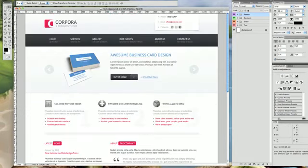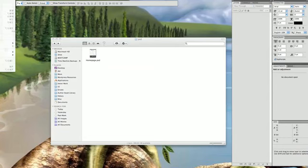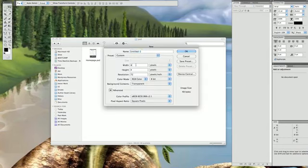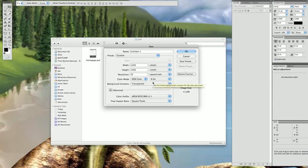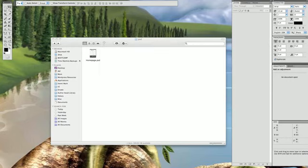Let's start by creating a new document. Go to File, New. I like to work with 1200 pixels by 1200 pixels as a starter document. Since I have a very big screen here I can work with these sizes.